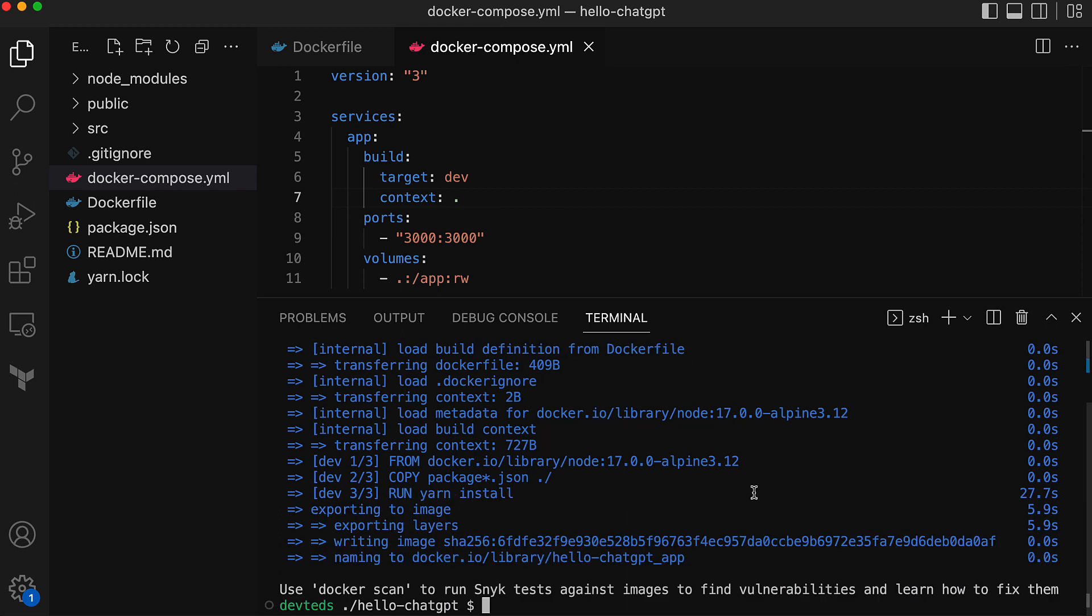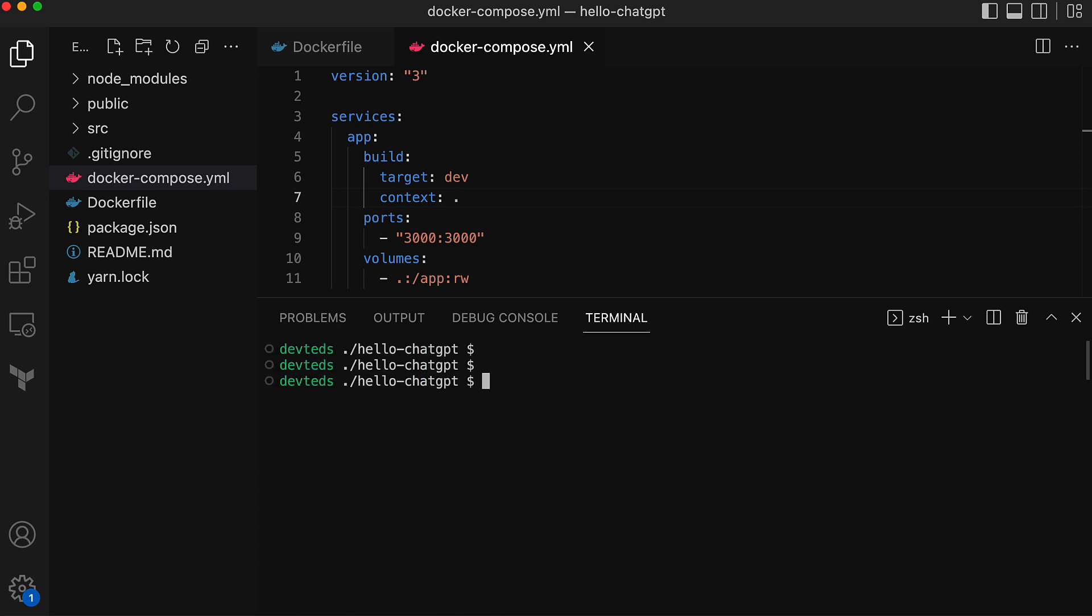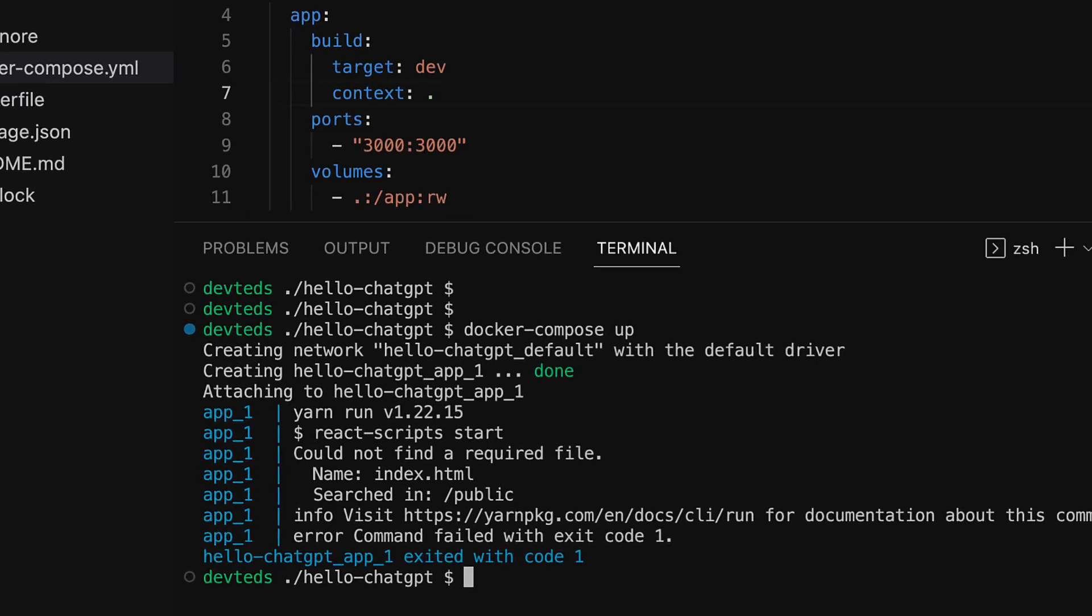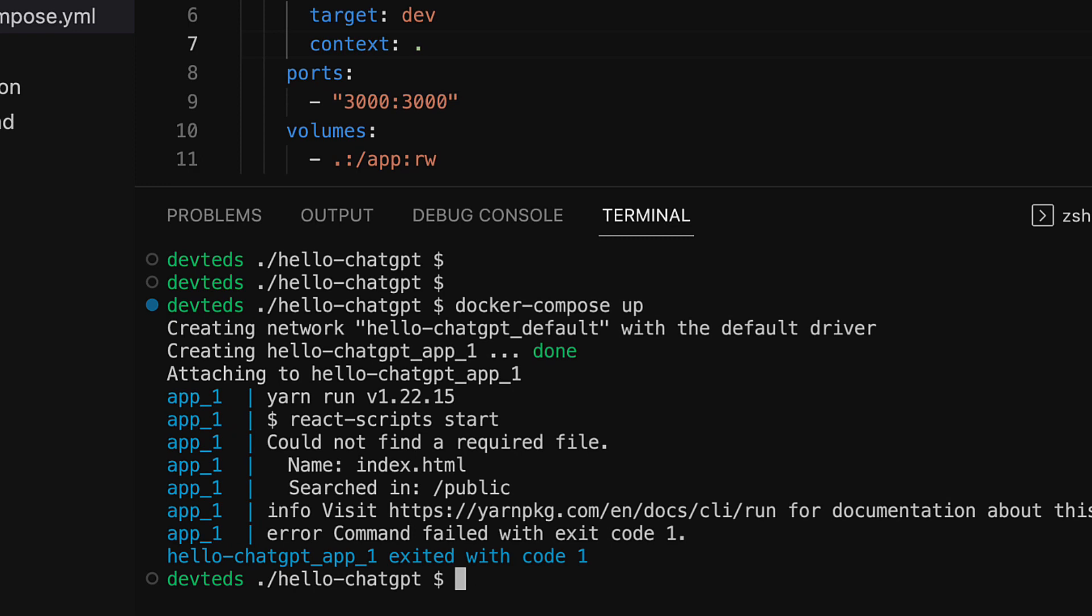Time to run the application as container using Docker Compose. The command is docker compose up. Now it failed to start the application inside the container. The reason here looks like missing files in the working directory.